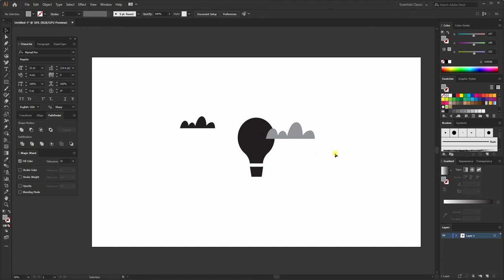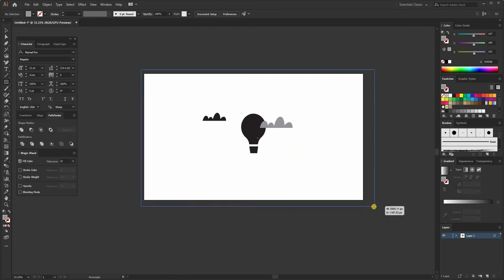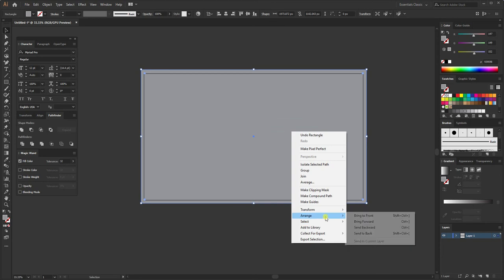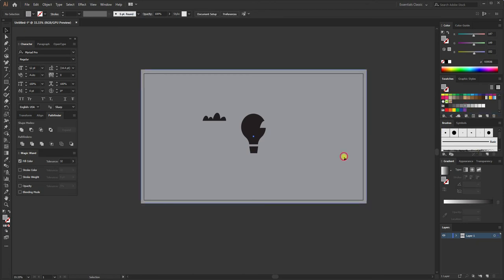Now comes the fun part — let's start coloring the illustration. One thing to keep in mind is color harmony. Create a rectangle, right-click and arrange it to the back. Then create a gradient by selecting the shape and going to the Gradient tab.